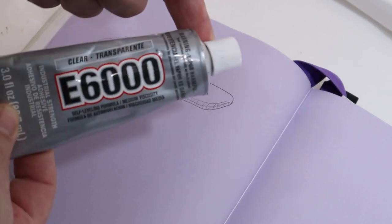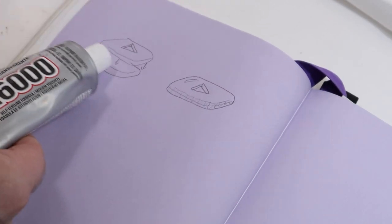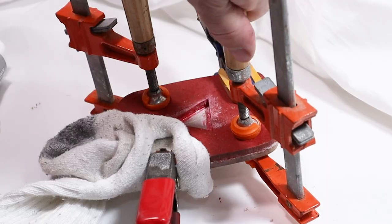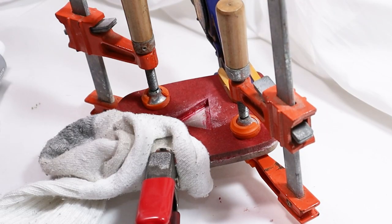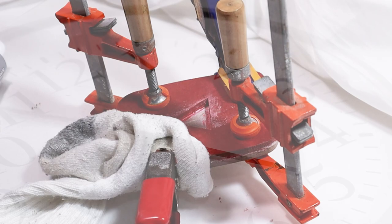Alright, let's glue together both pieces of the play button, clamp it, and let it sit overnight.